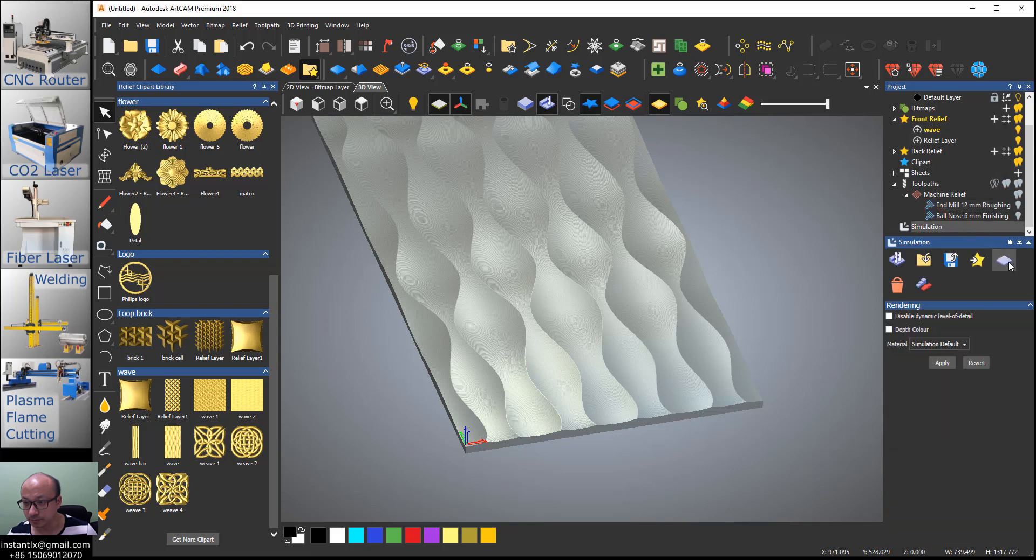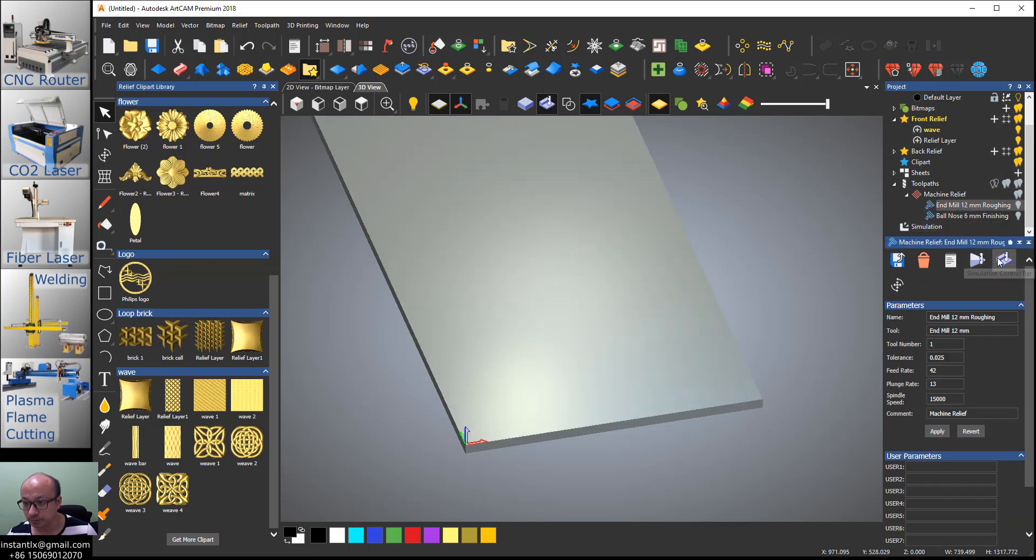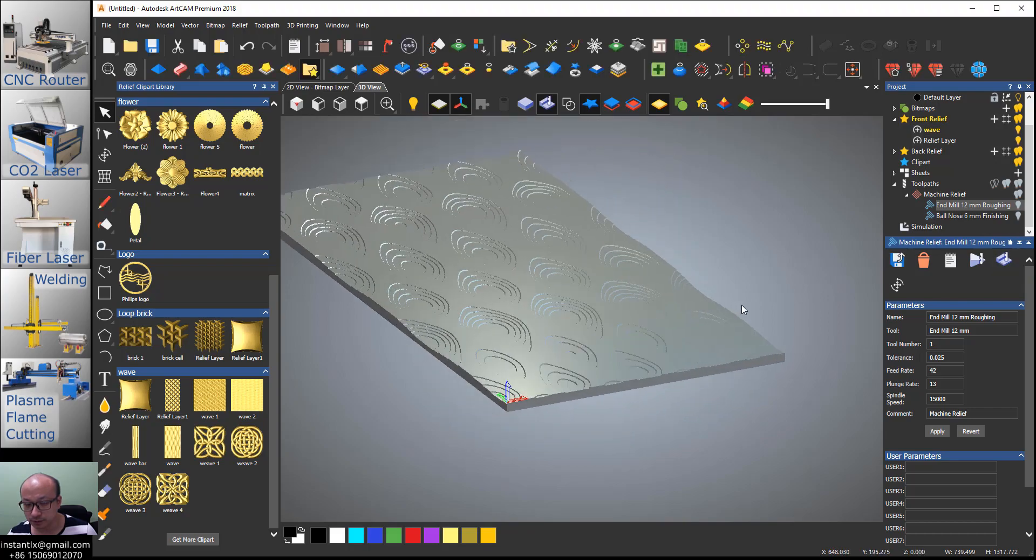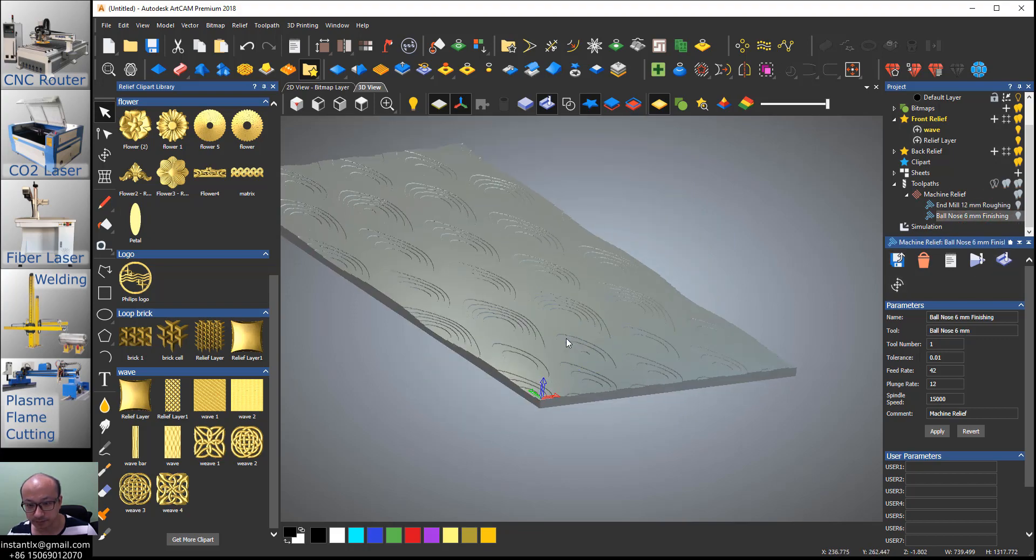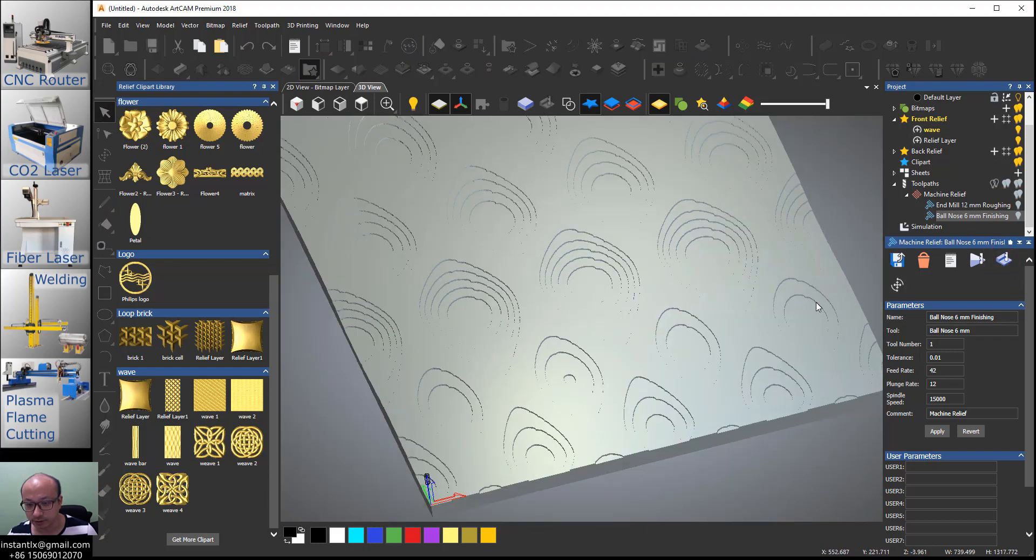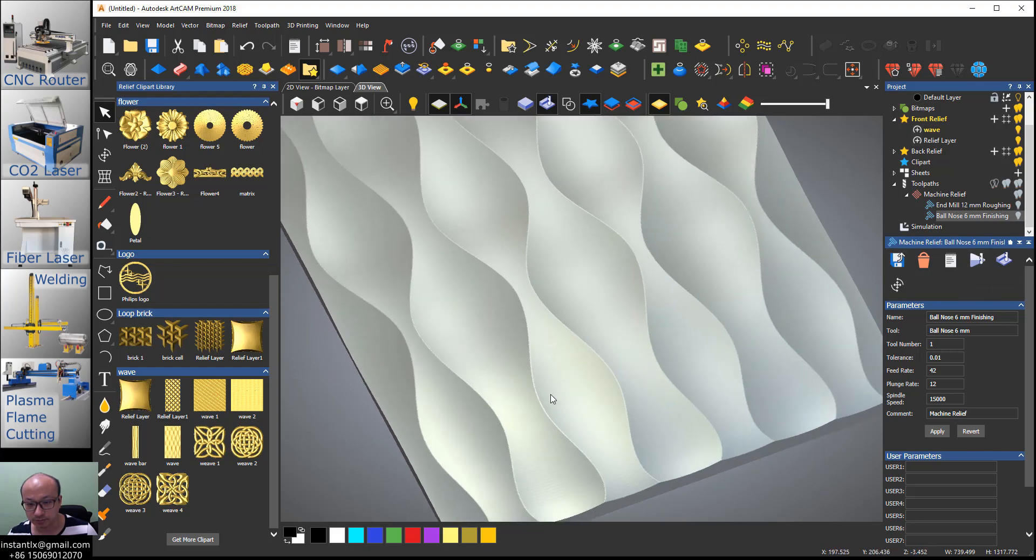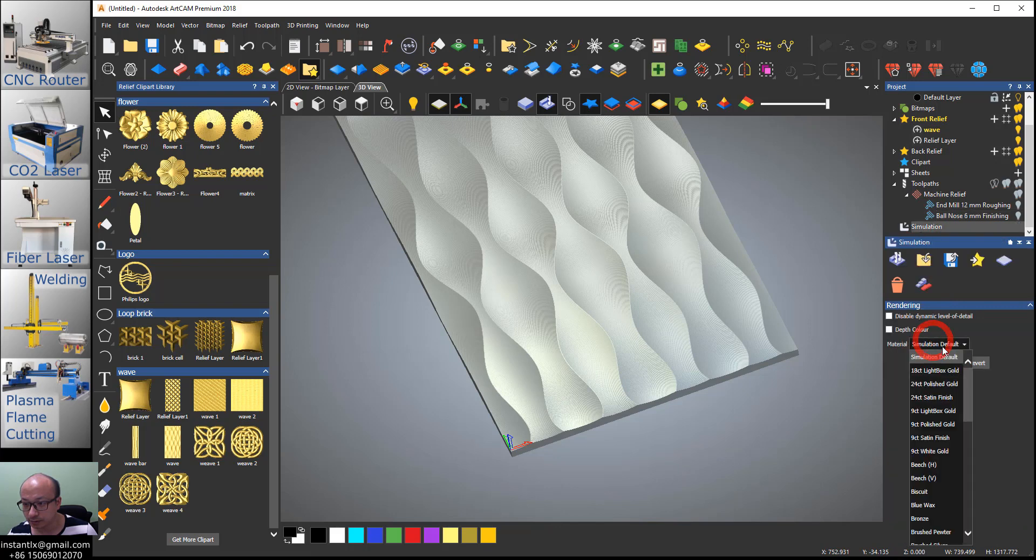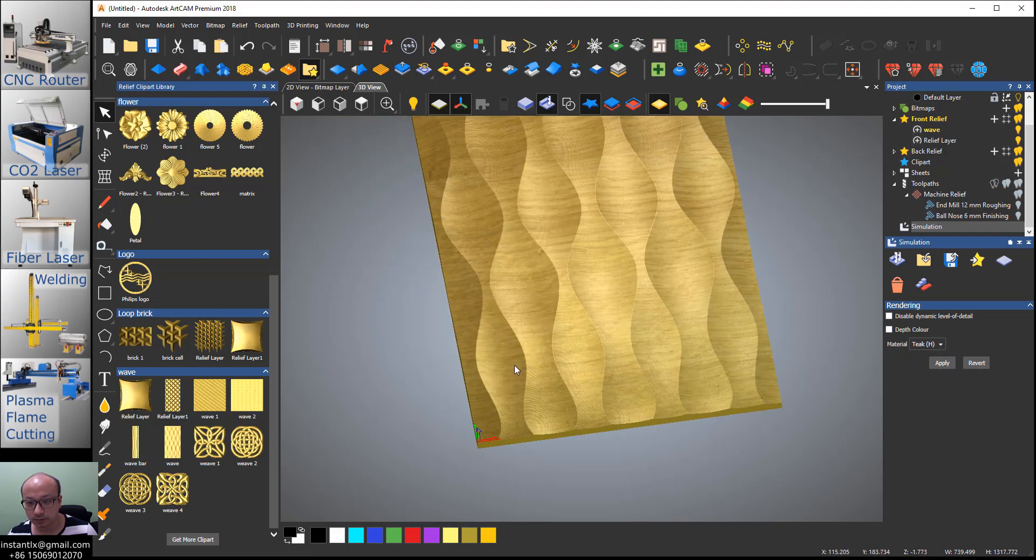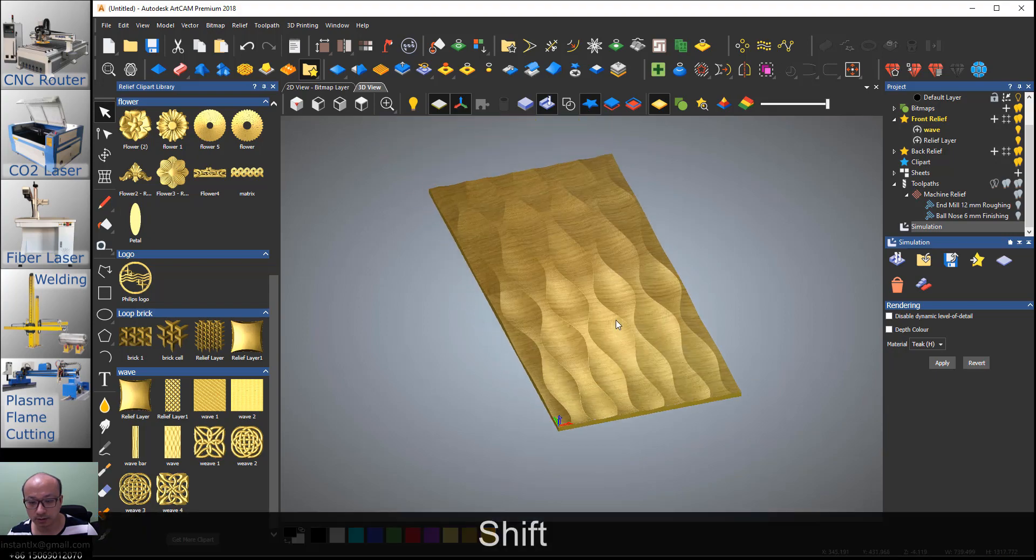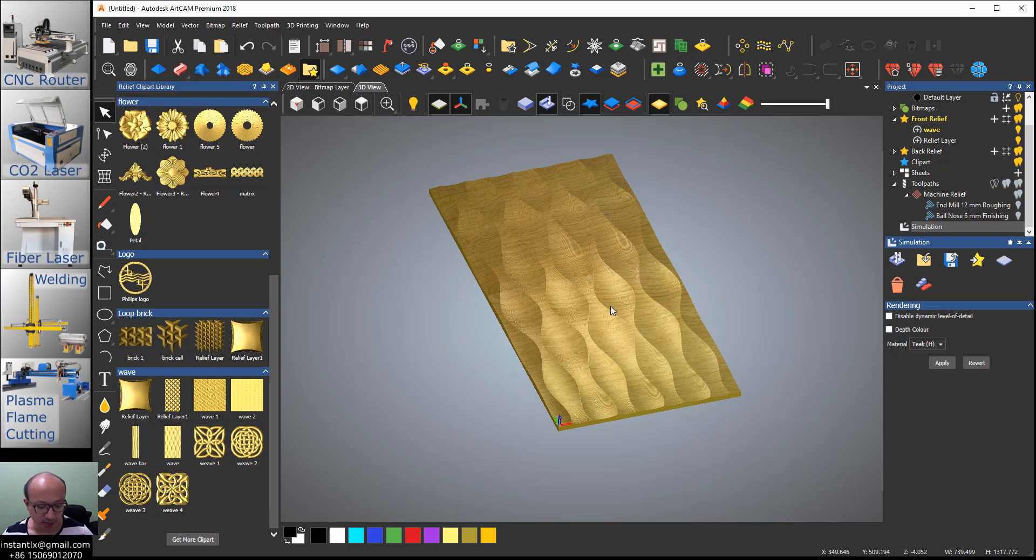So now we can simulate it. This is for the roughing. Let's get the steps and this relief work, get the finish down. Thank you for watching, bye.